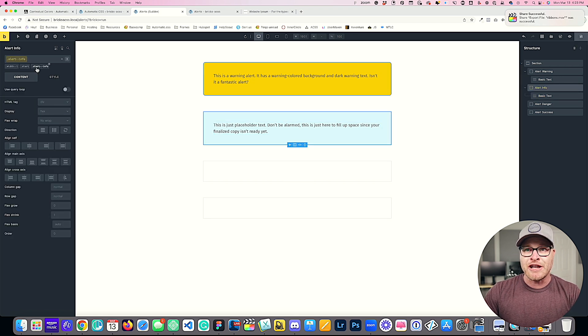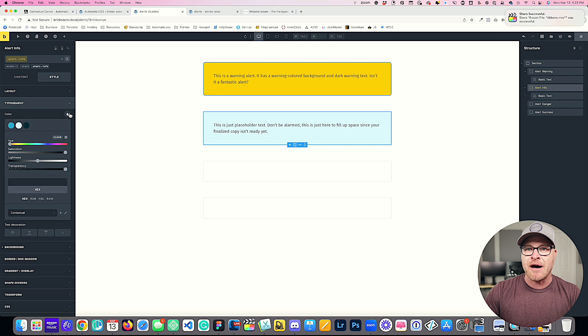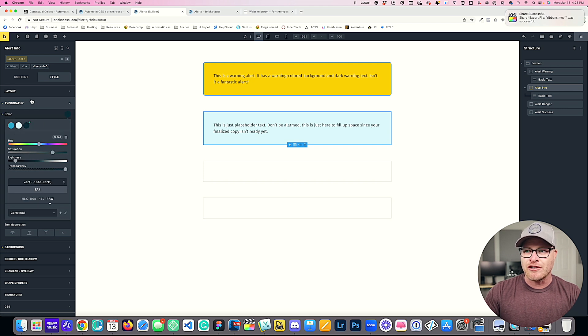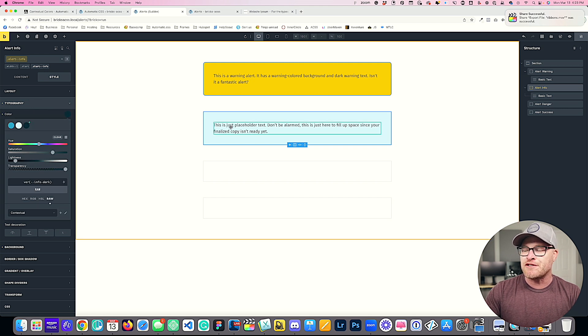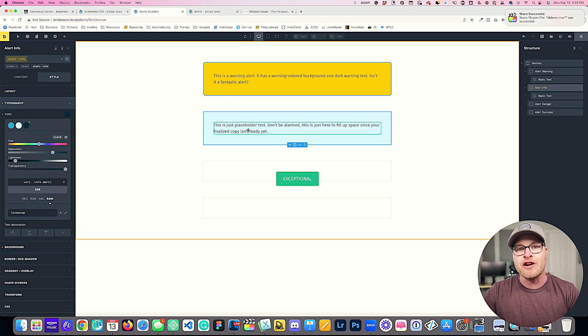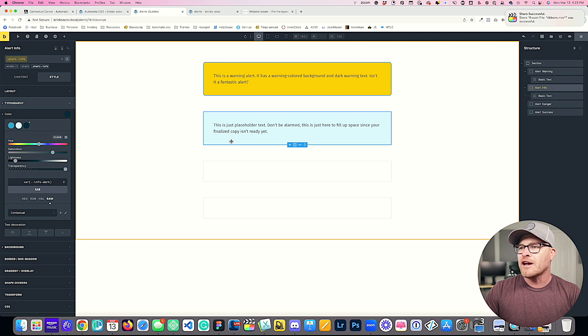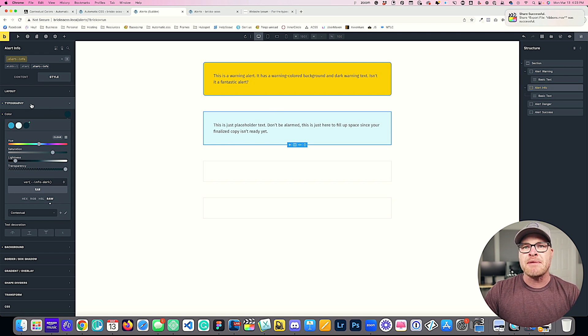Now in my alert info class, I'm also going to go to style typography and I'm going to say, hey, the info dark color is what should be used for text. And now that text is colored info dark. Perfect.